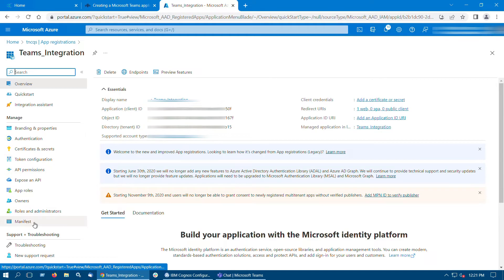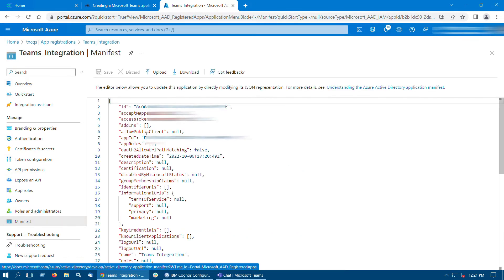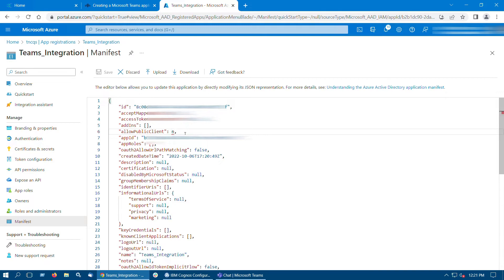Click the Manifest tab. In the Manifest Editor, set the Allow Public Client property to True, and then click Save.